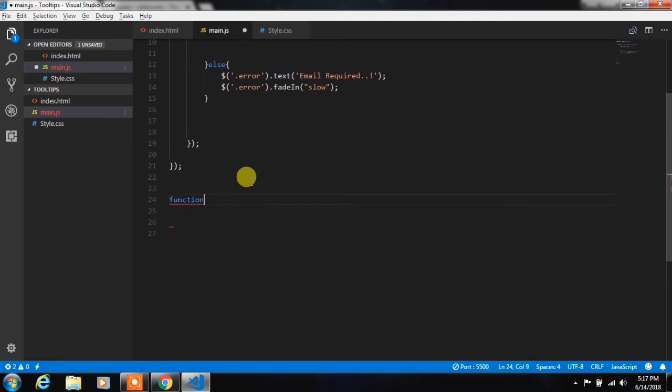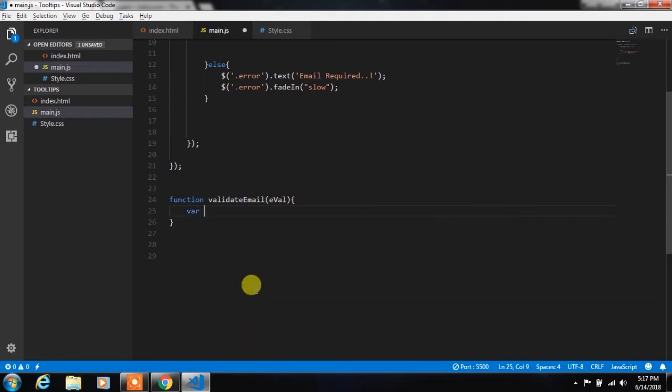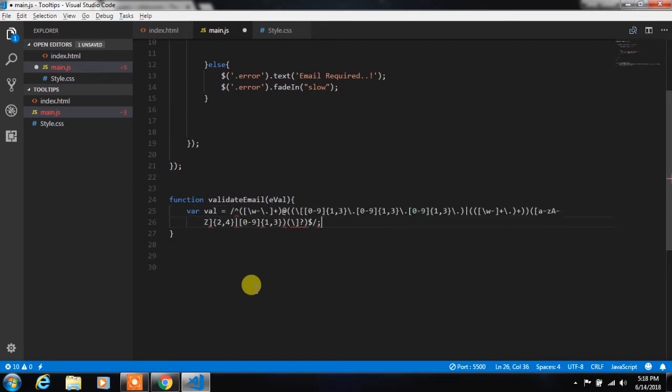After this we will check if email is valid email or not. So to check the email we will create a function here, validation email, and pass eval parameter to this function. After that we will check the valid email. We are using regular expression. So create a variable and specify the valid email expression to this variable.